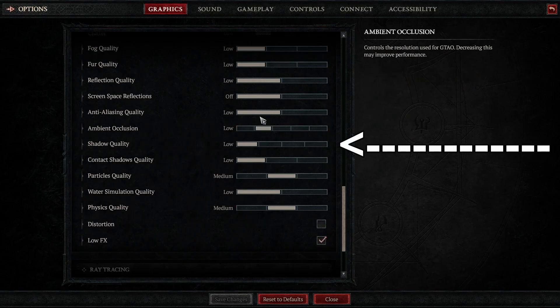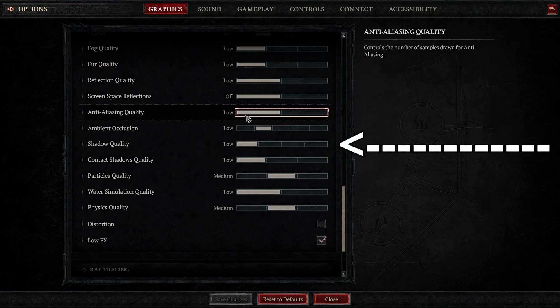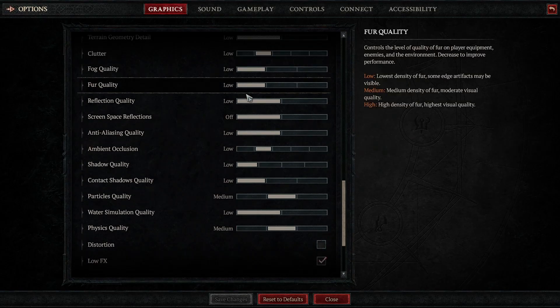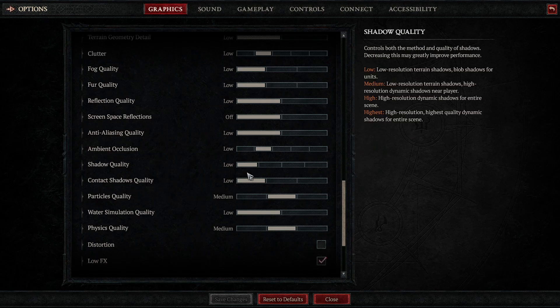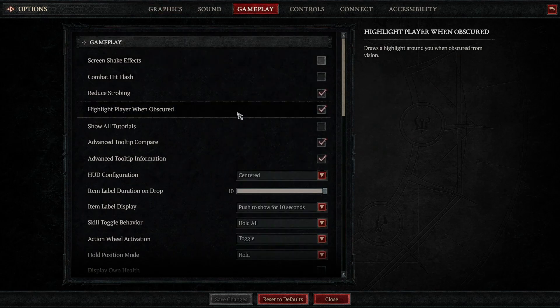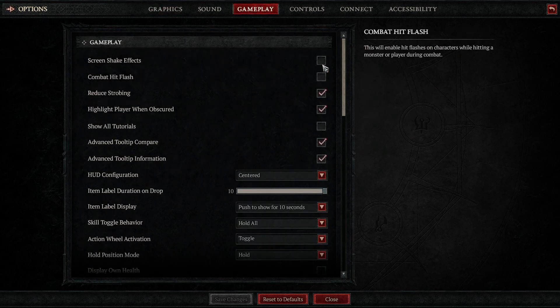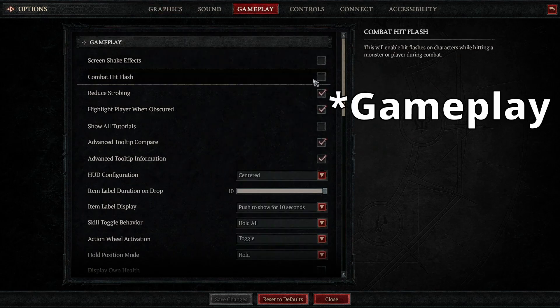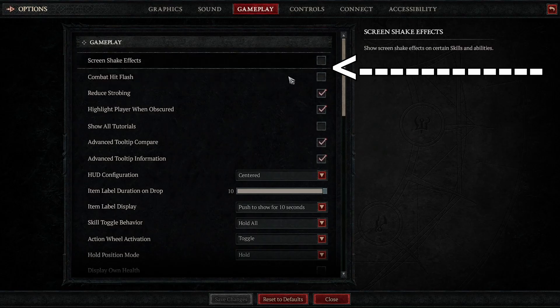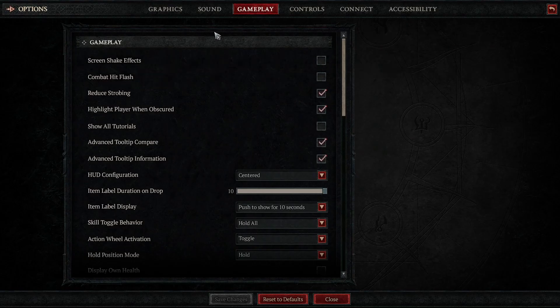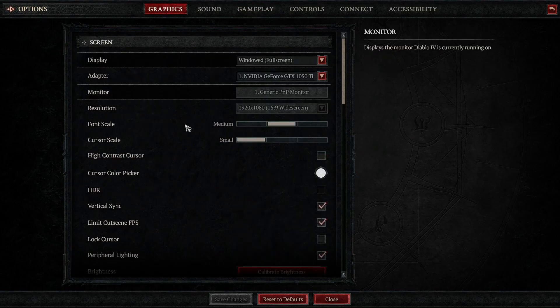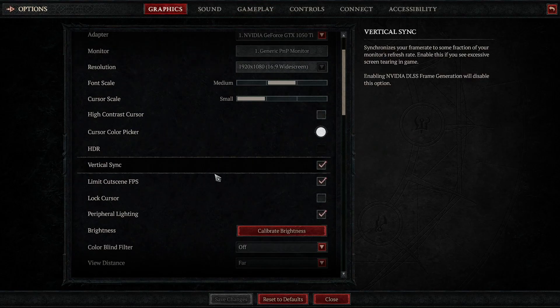Shadows. Lowering shadow quality can significantly boost FPS, but does not make the game uglier. Also, turn off screen shake under the accessibility settings. This not only improves the gameplay experience, but can also reduce unnecessary visual processing.